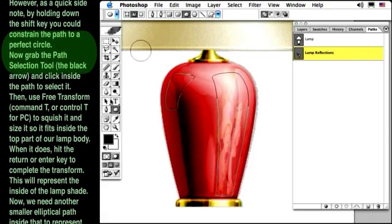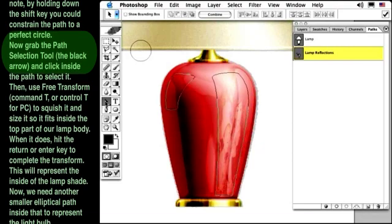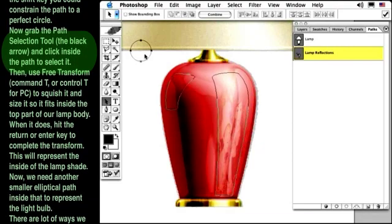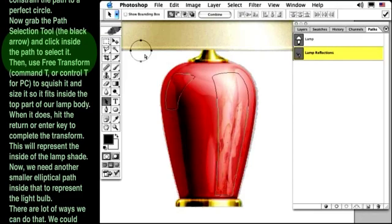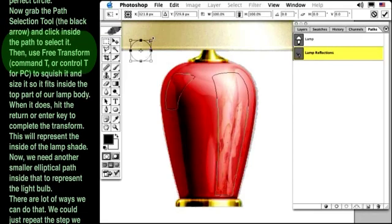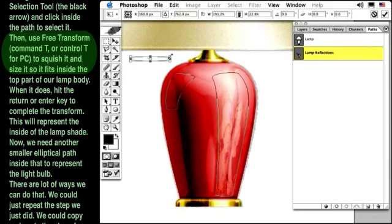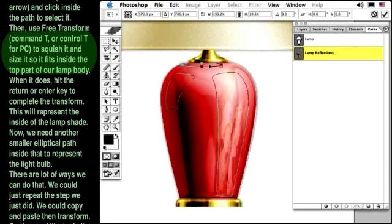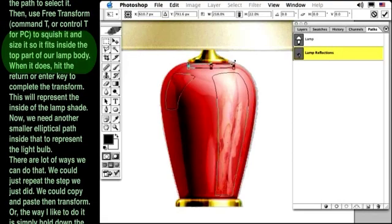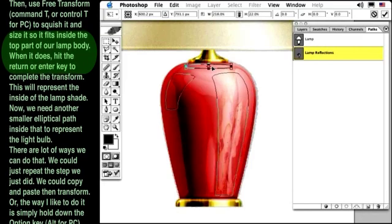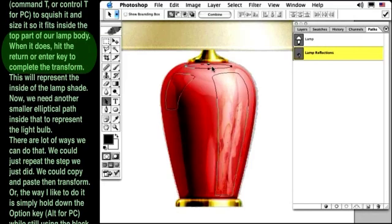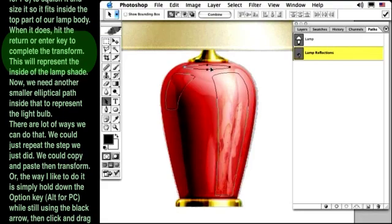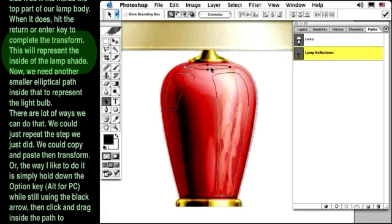Now grab the path selection tool, the black arrow, and click inside the path to select it. Then, use Free Transform to squish it and size it so it fits inside the top part of our lamp body. When it does, hit the Return or Enter key to complete the transform.